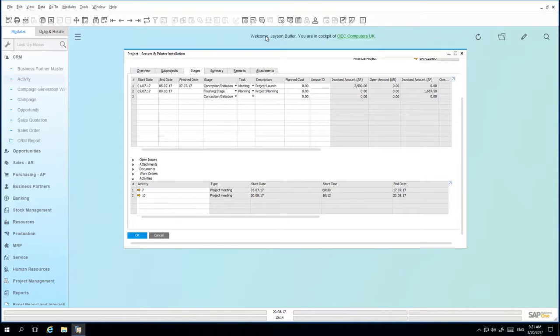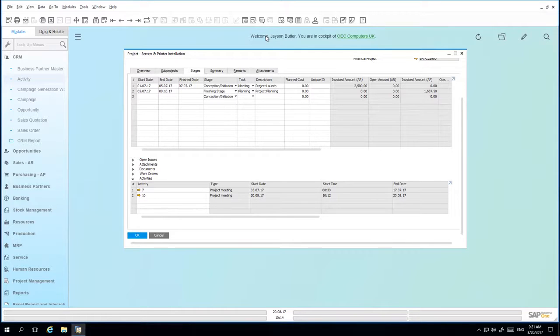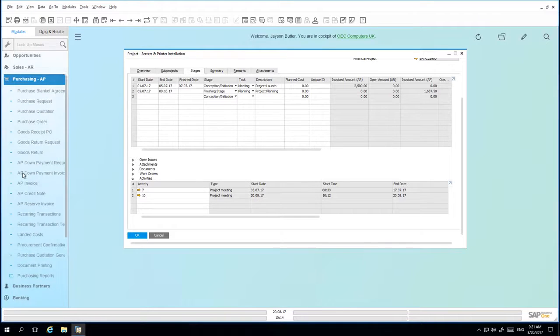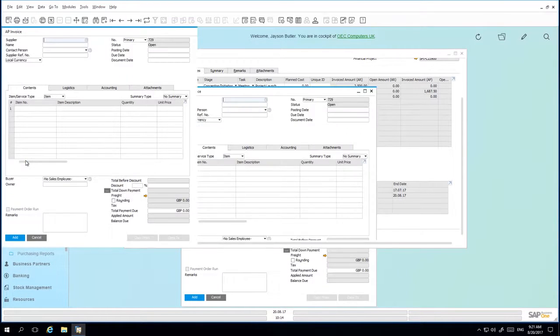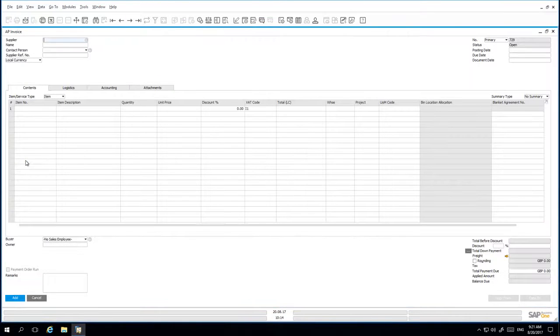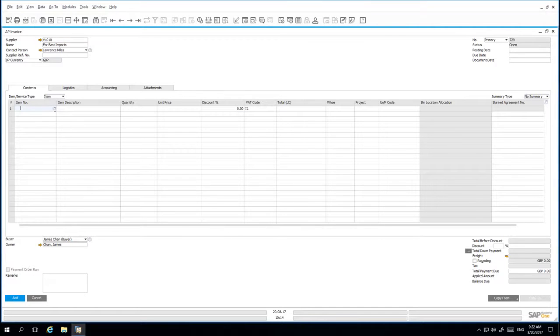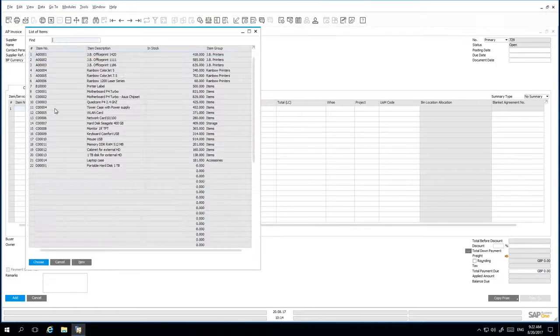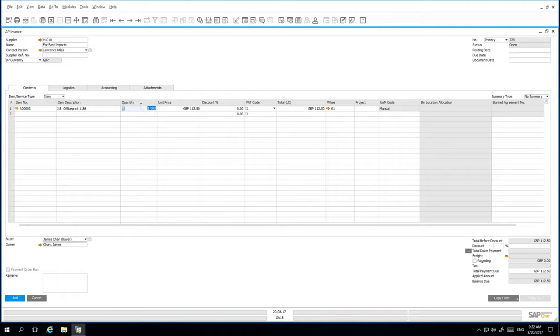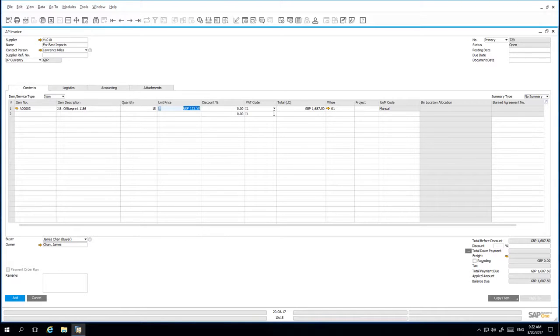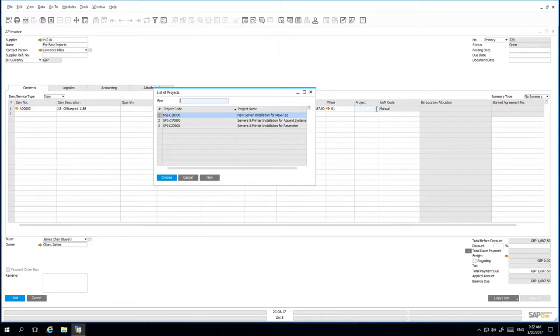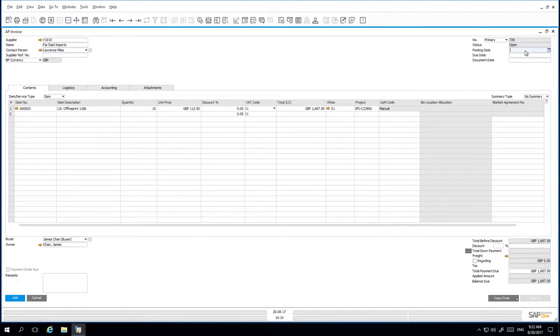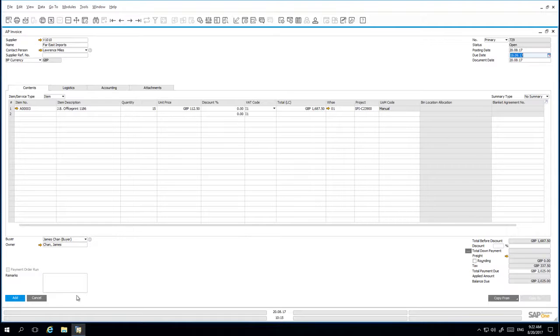We are now going to create a purchasing invoice for the printers that are needed for the installation. So to do this, we're going to navigate to the purchasing menu. And then we're going to select AP invoice. We select our relevant supplier and the item details. In order to link this particular AP invoice to the project, we now need to define project details. We enter our posting date and add the AP invoice to the system.